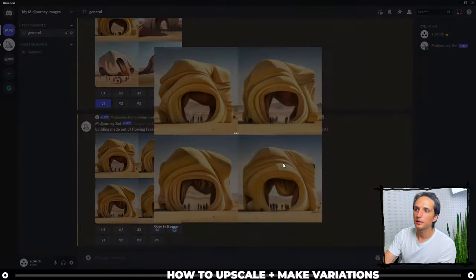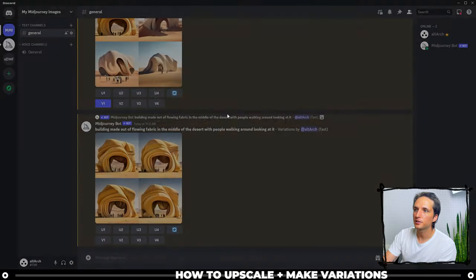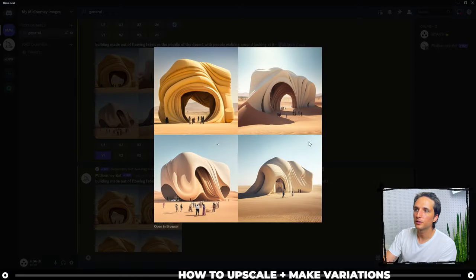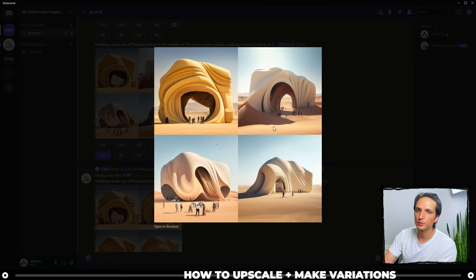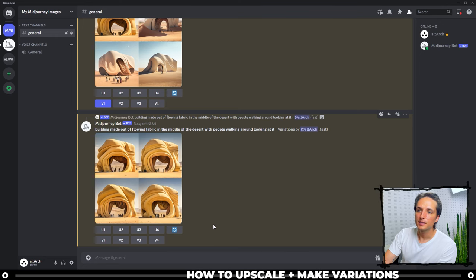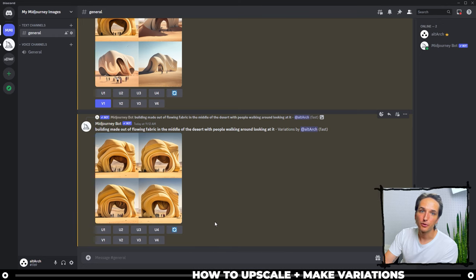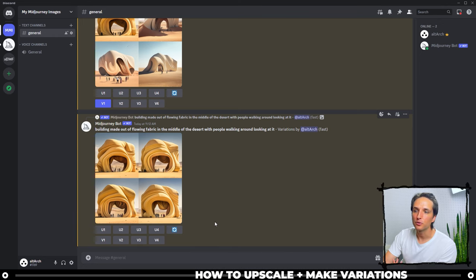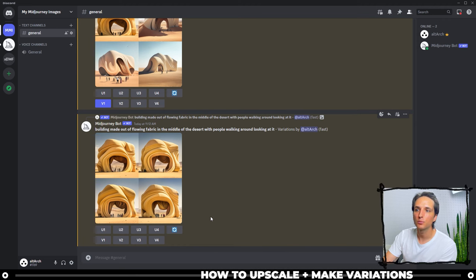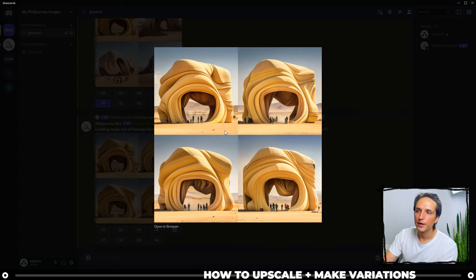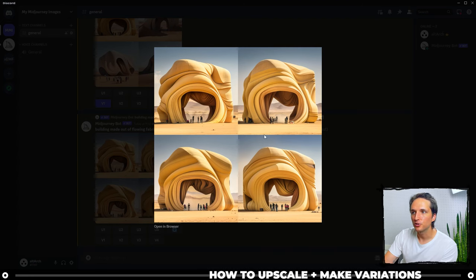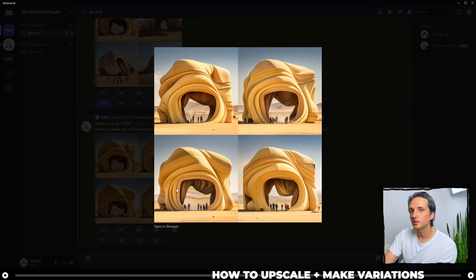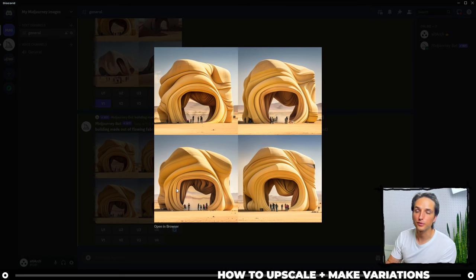Now that it's done, you can see that all four of these new variations are very similar to the first image and the first prompt. Let's say that I like image number three and I want to use it for a project or I want to send it to someone. Because it created four of them, it's somewhat of a low resolution and really this is just to give you options to choose from.